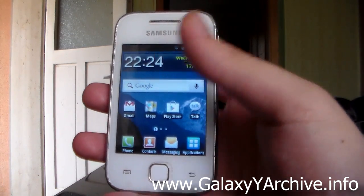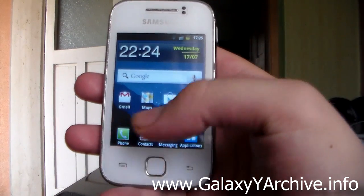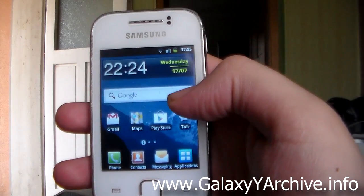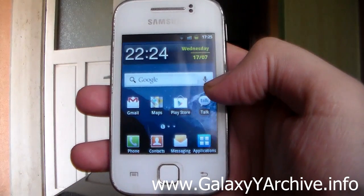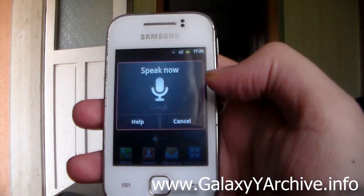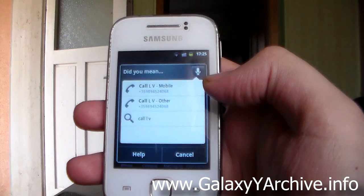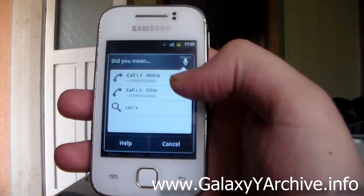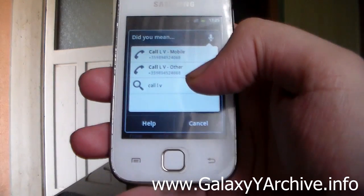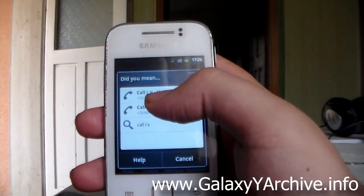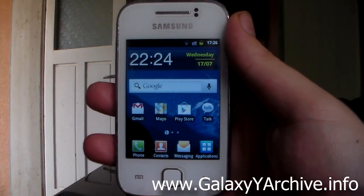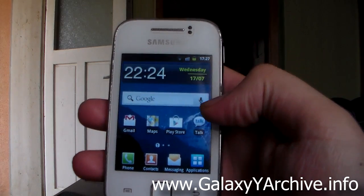The next command is to call a particular person. I've noticed it doesn't directly call the person but gives you a suggestion — I'm not sure if it's because of how I pronounce the name or if that's just how it works. Tap on the microphone and say 'Call' followed by the contact's name. For example: 'Call LV.' It says 'Did you mean' and below you have the option to call that person, so tap it and it will immediately begin dialing.